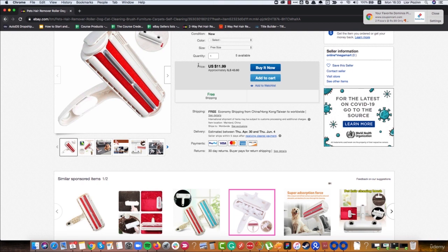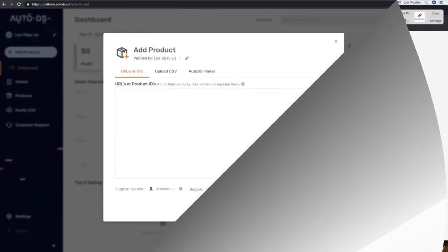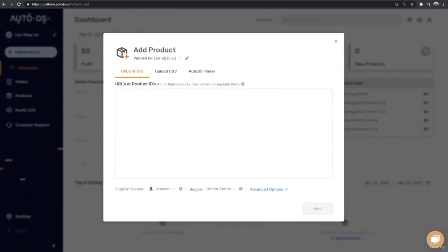In the next lesson we will start to list the product together, and the first step will be to create a title. But before we start and check how to optimize our listing, we need to understand five things we should know before we list our first product. These five things are really critical — this is one of the most critical videos in this course.